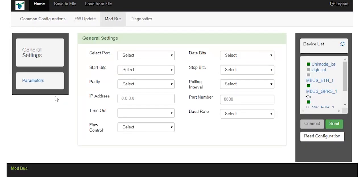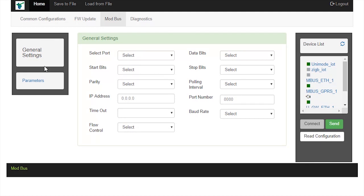Now, go to Modbus space. Here, there are two options: General settings and parameters. General settings are for the master device and parameters are for the slave device. In general settings, supply various parameters. We supply different parameters with relevant values.